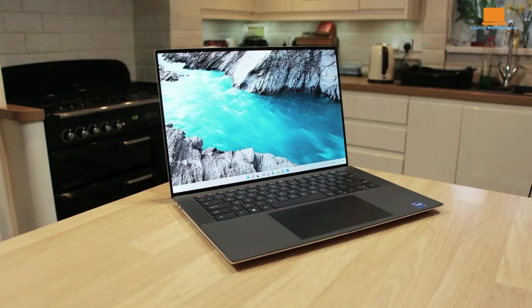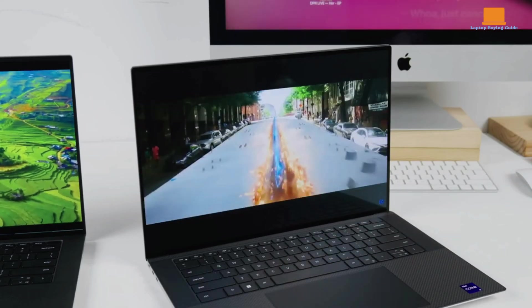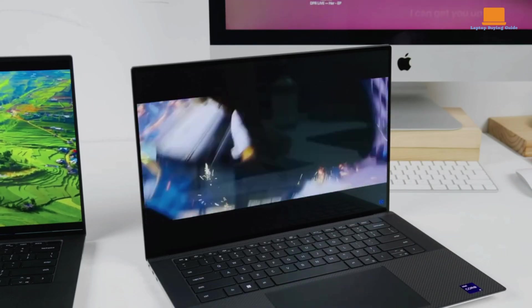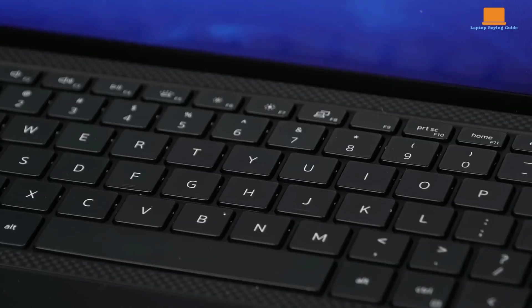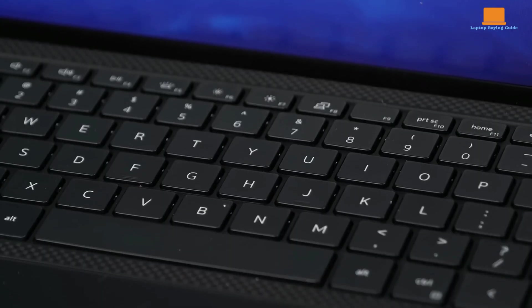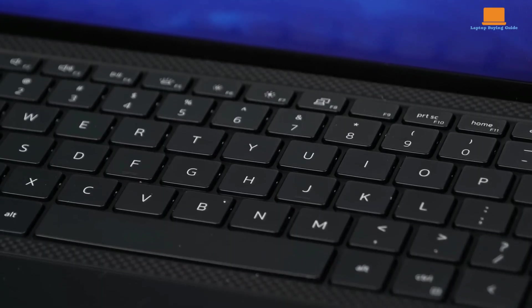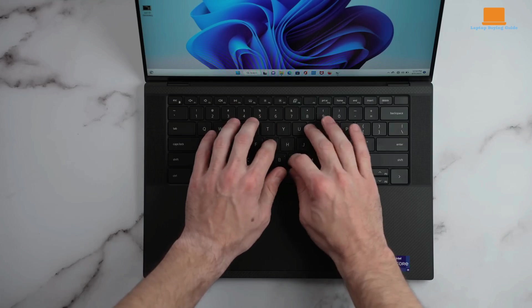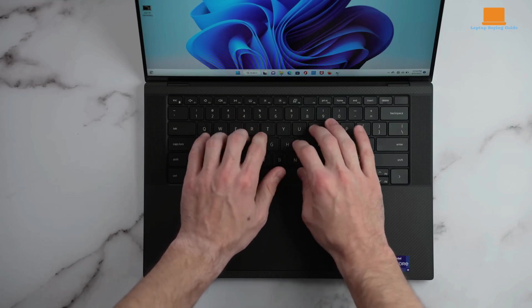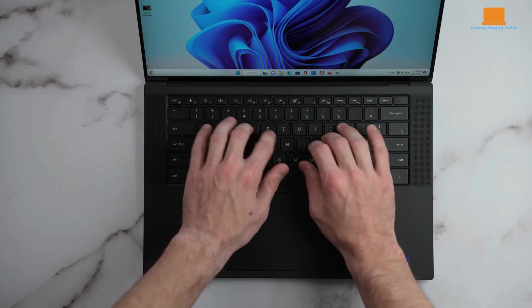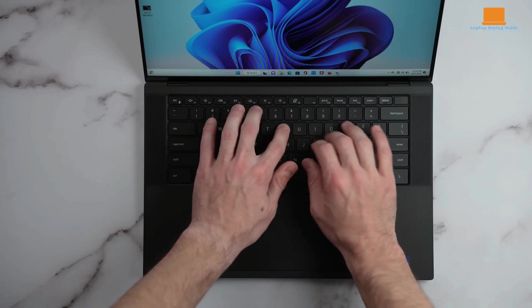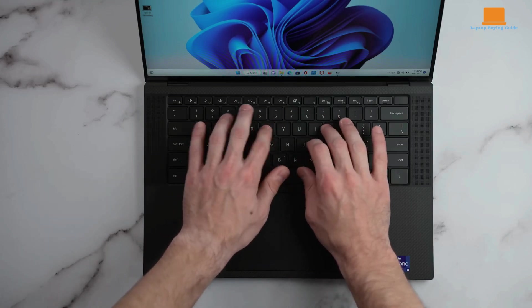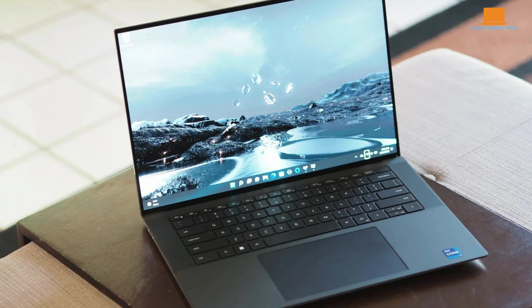The brushed aluminum chassis and carbon fiber interior give it a premium feel, and the compact design makes it easy to carry. Despite its size, the XPS 15 feels solid and durable. It features a comfortable keyboard with ample key travel and tactile feedback, making it ideal for typing long documents or emails. The large touchpad is responsive and supports various gestures, ensuring a smooth user experience.